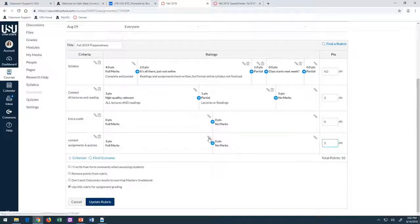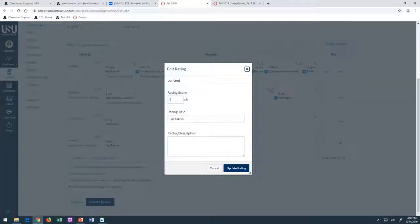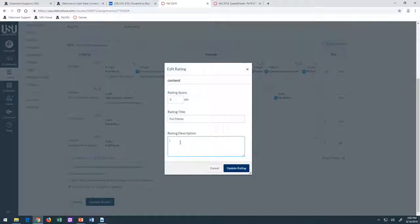Anybody want to shout out some ideas? What would full marks look like on assignments and quizzes in your syllabus? What do you typically do? These microphones are throwable — you can throw them, catch them, and talk in them.